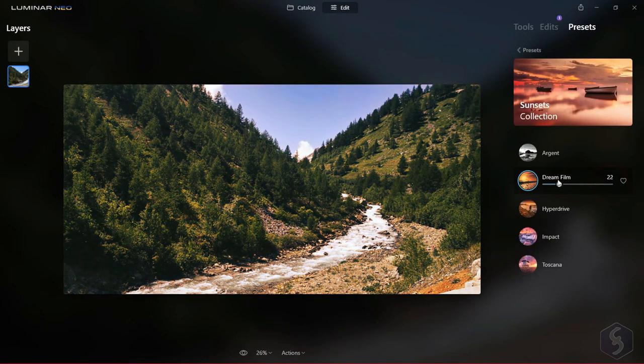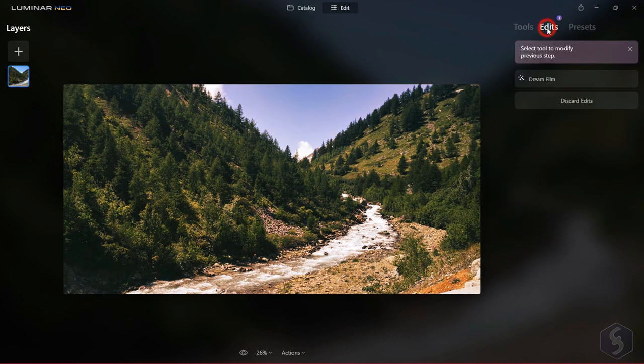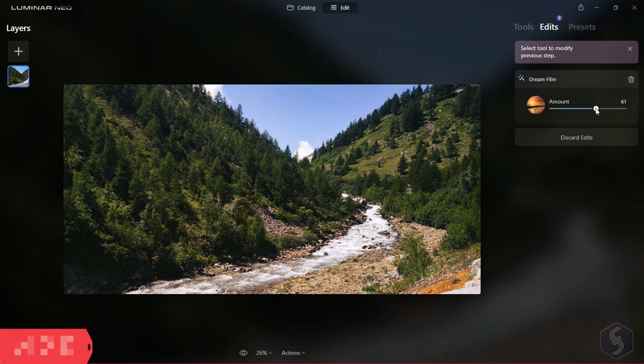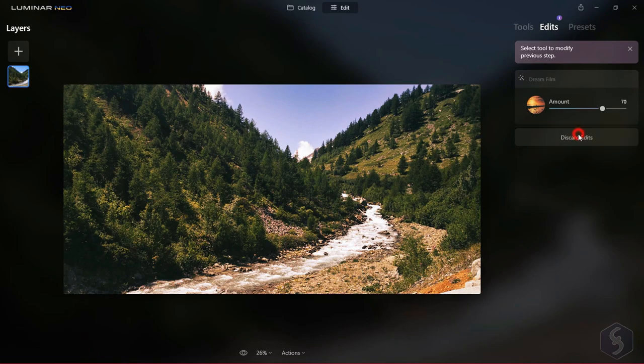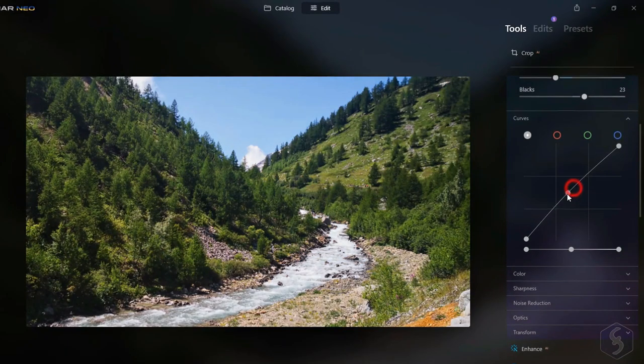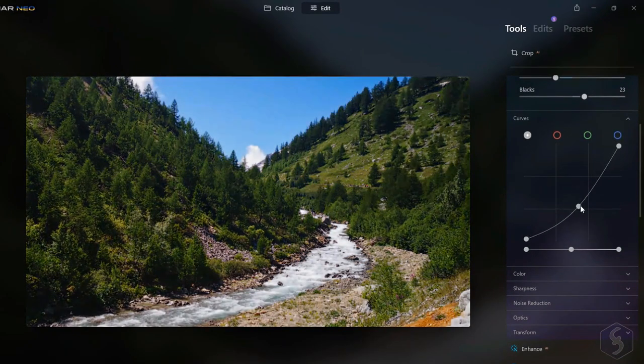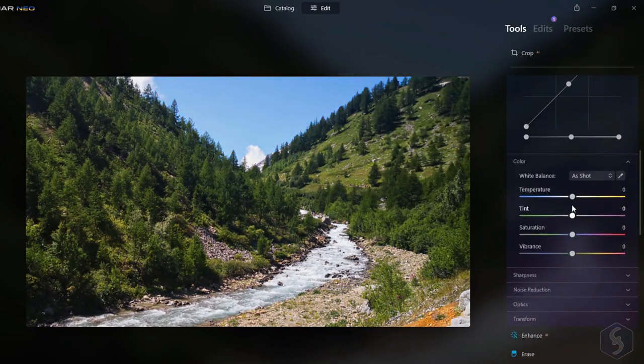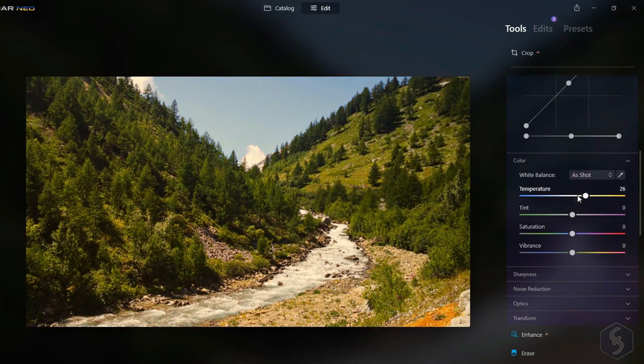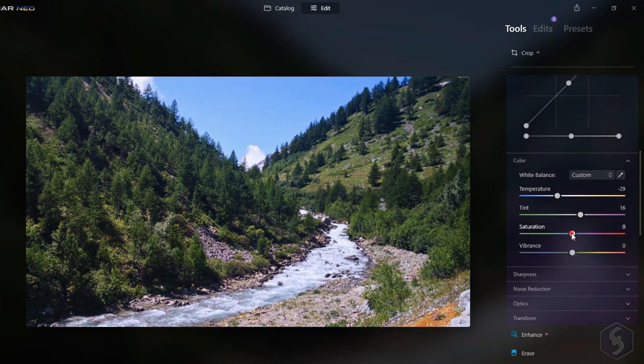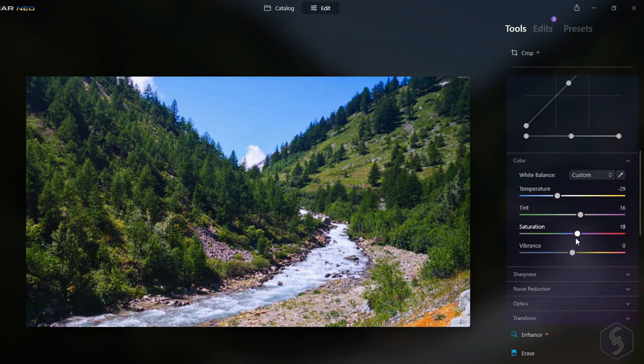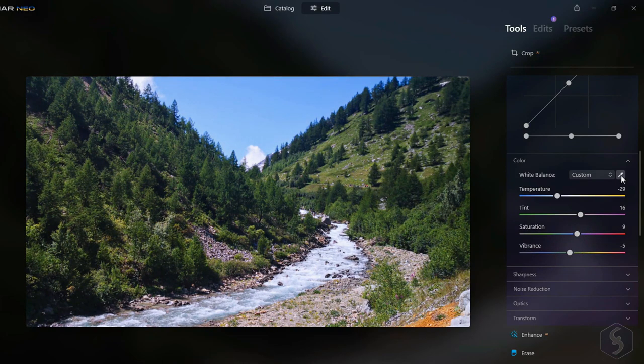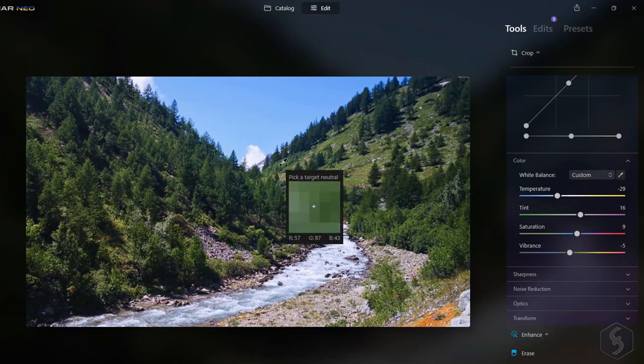The program also features powerful AI tools such as Accent AI 2.0 that can instantly enhance your photos, giving them a stunning professional look. Additionally, you can apply creative filters and overlays to add unique effects to your photos. And if you're feeling creative, you can use the powerful LUT mapping technology to create original looks from scratch.